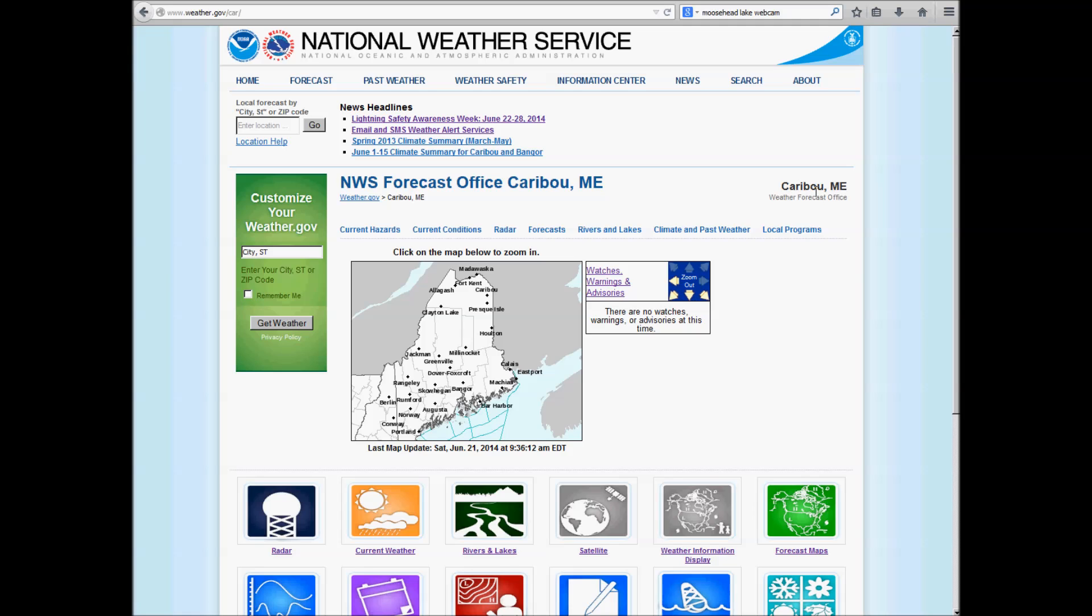Hello, this is Todd Foise with the National Weather Service in Caribou, and I'm going to talk about one of the most common questions we get here at the Weather Service: how do you obtain climate information, say daily or monthly normals, past data, and things like that.